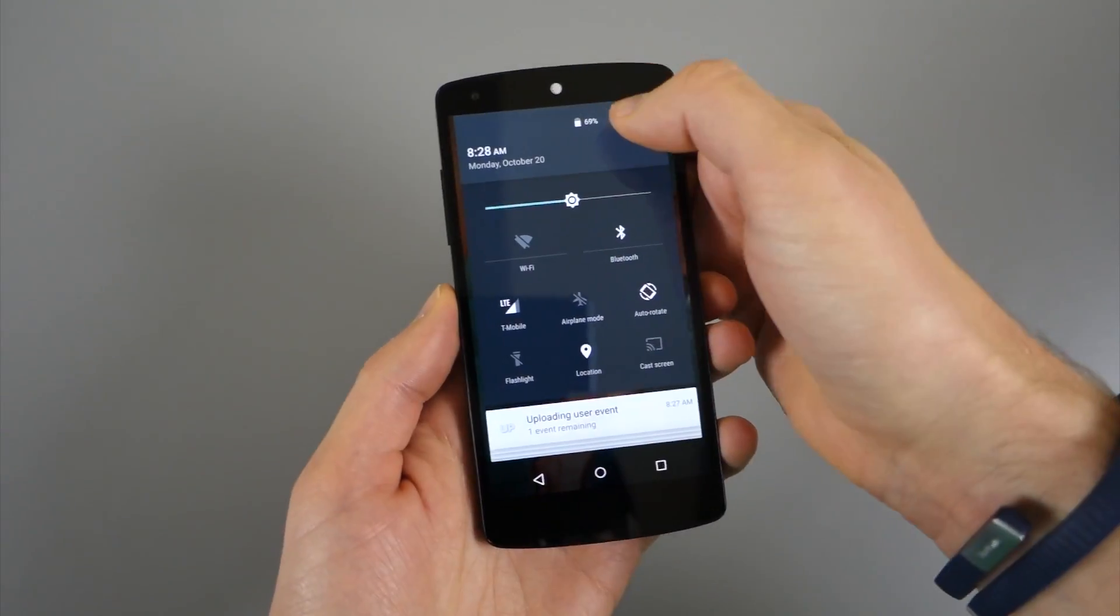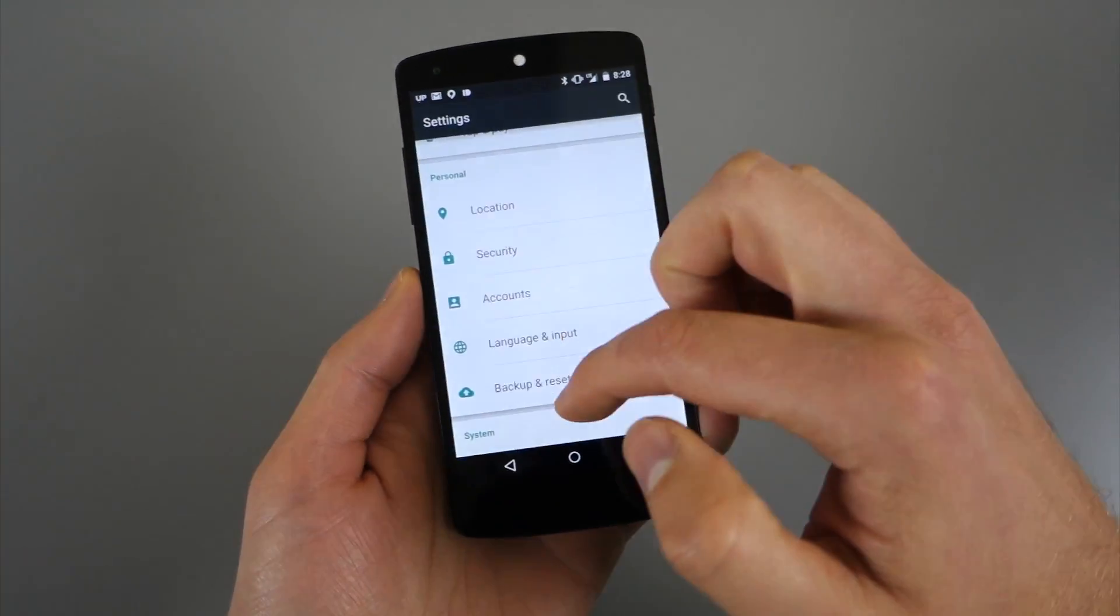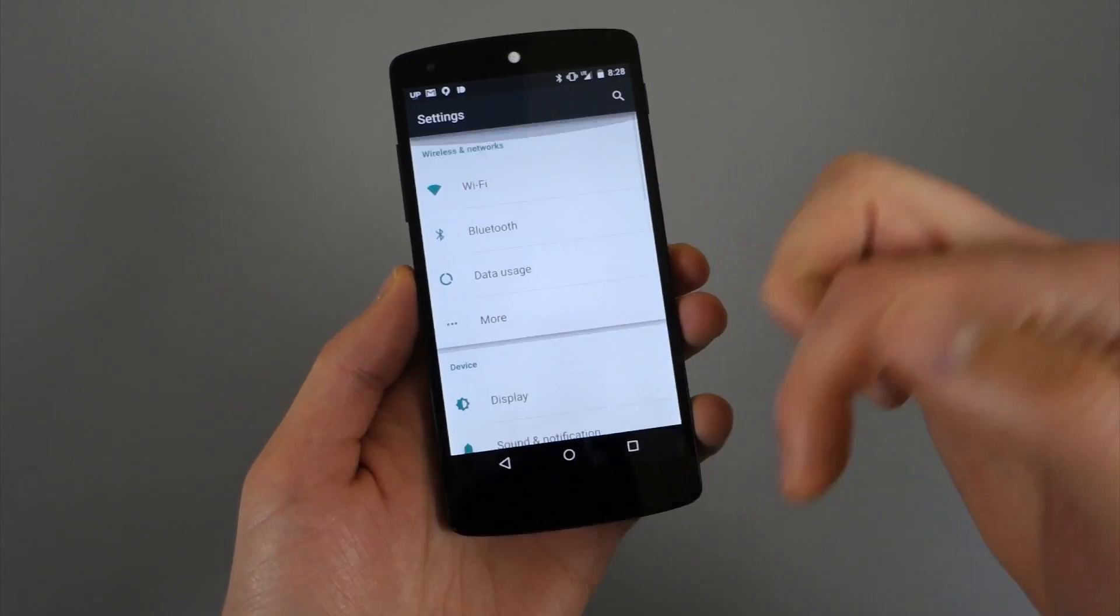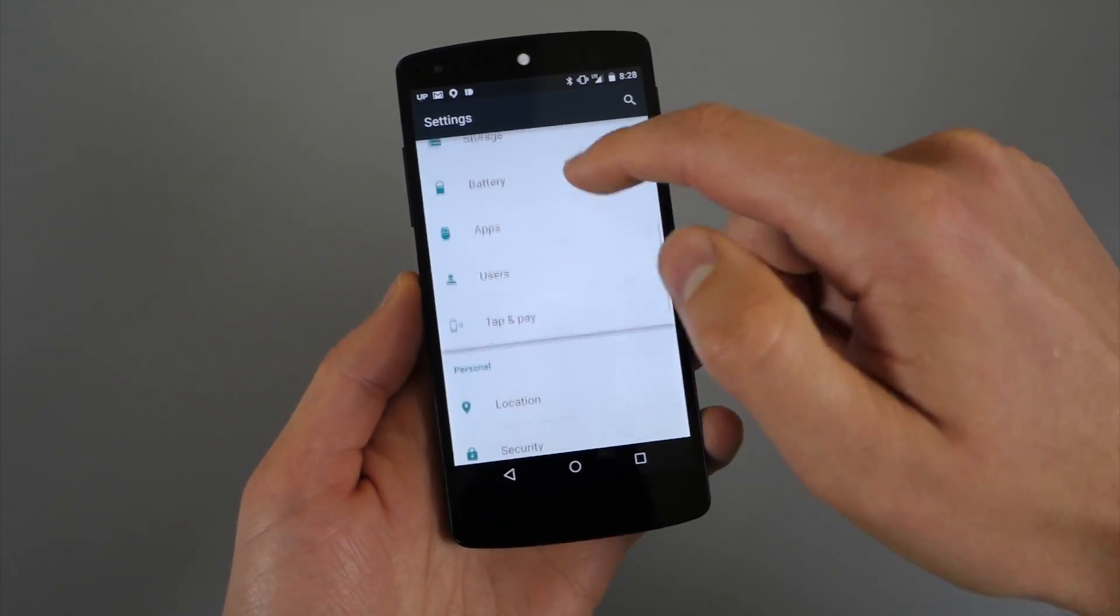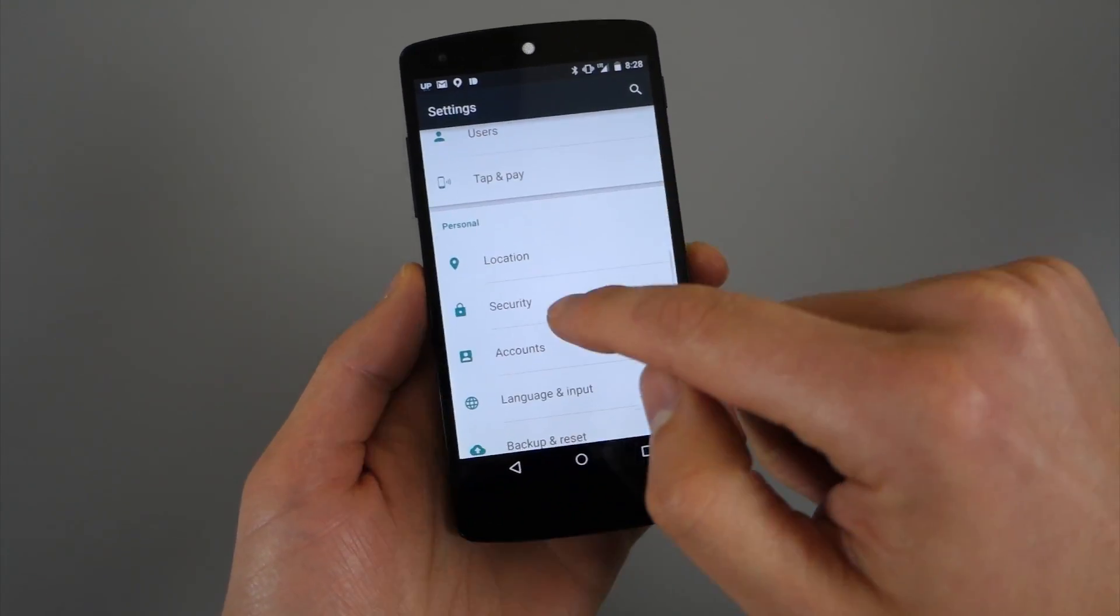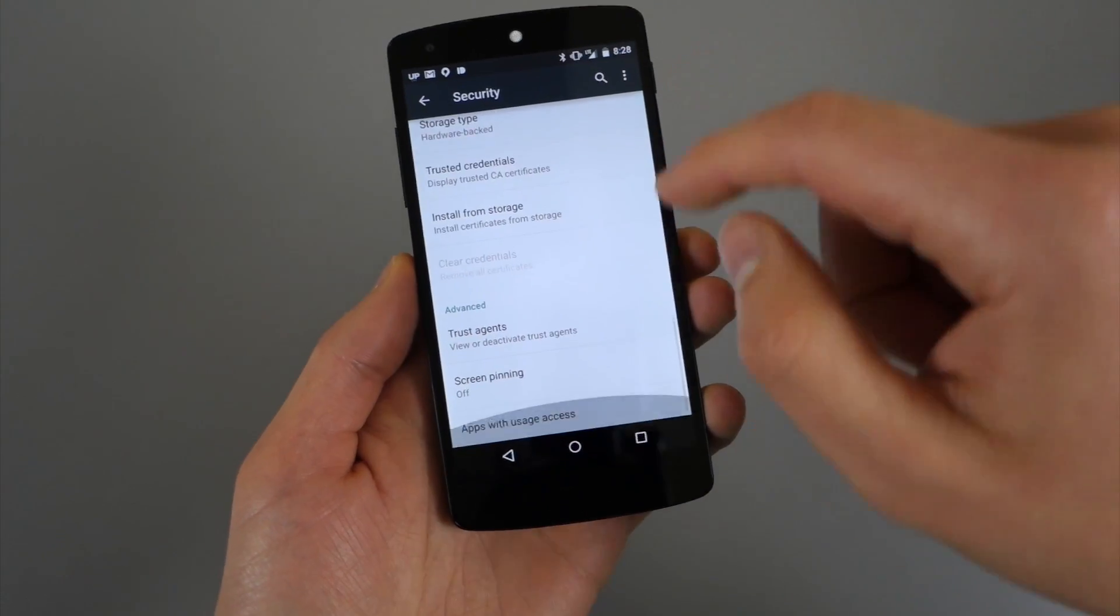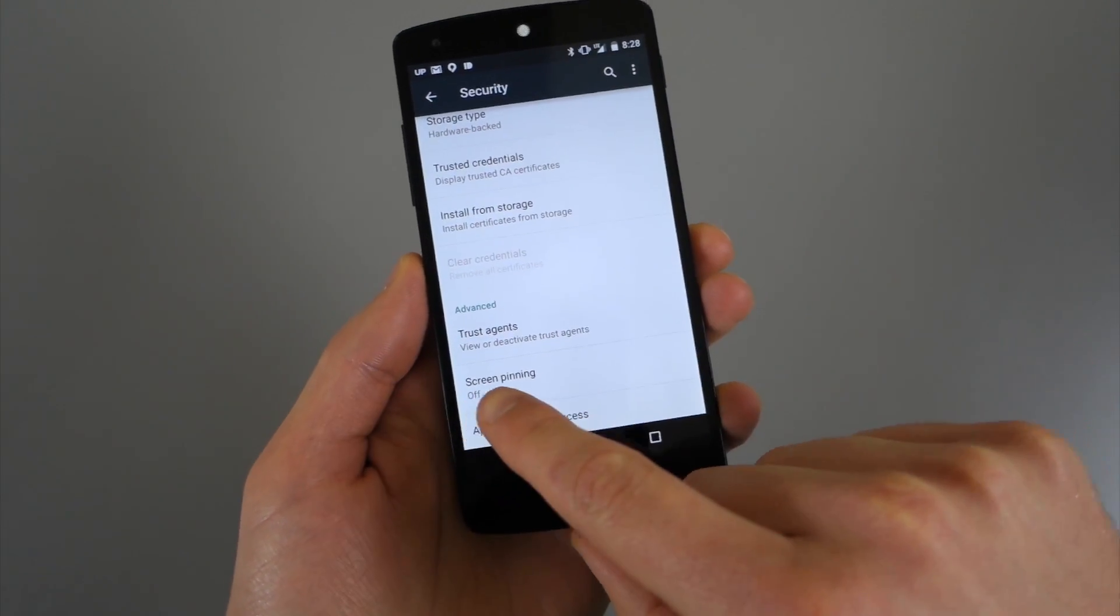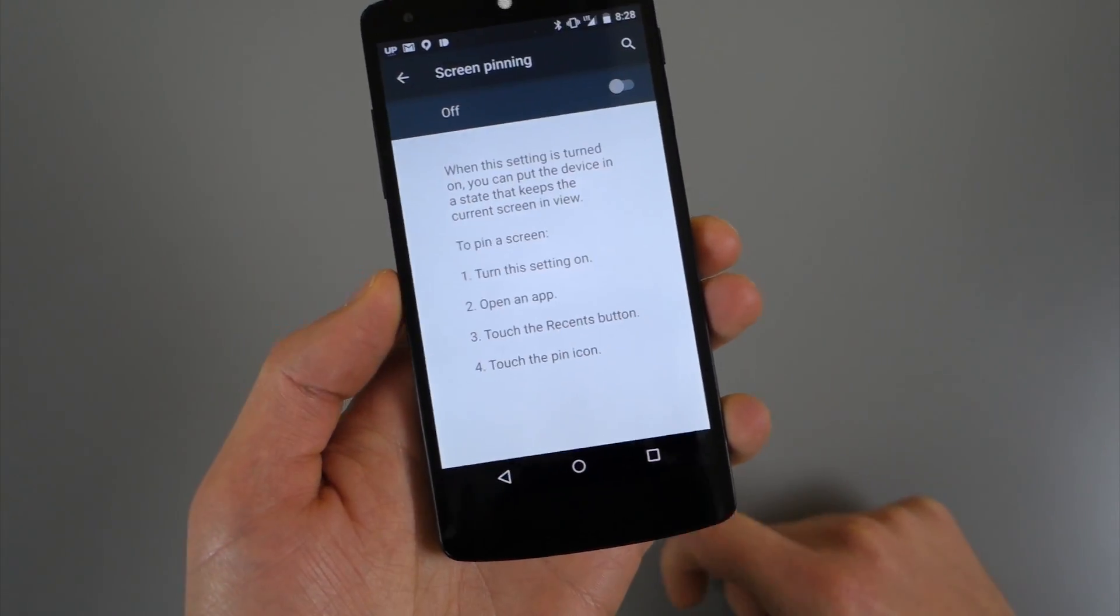And this time we want to show you something called screen pinning, which is new. So basically you go into settings and we're going to scroll down to security. And then all the way down at the bottom, you should now see an option that says screen pinning.